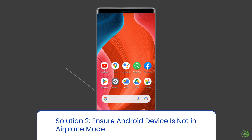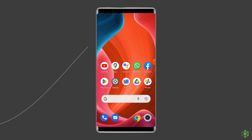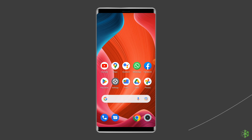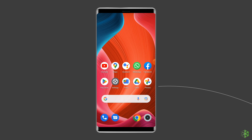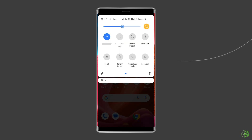Solution 2: Ensure your Android device is not in Airplane mode. Toggling on Airplane mode causes the limited connection issue with Wi-Fi, which cuts off your connections and reboots them. Therefore, scroll down your phone's screen from the top and ensure that the Airplane mode in the navigation panel is disabled.